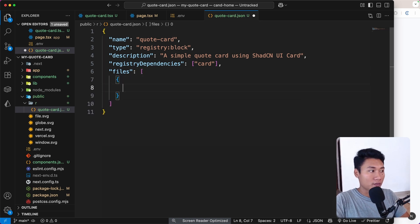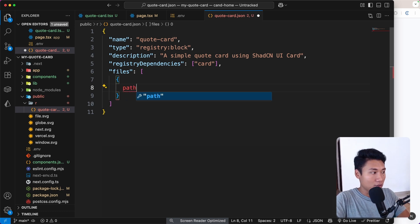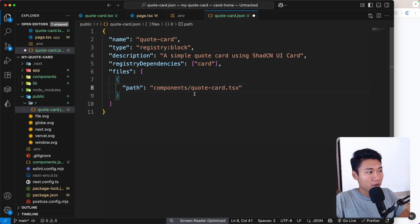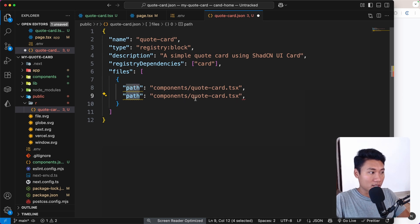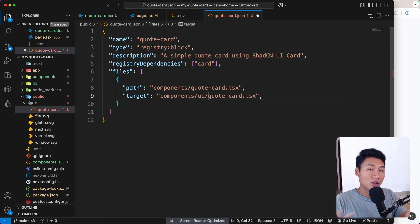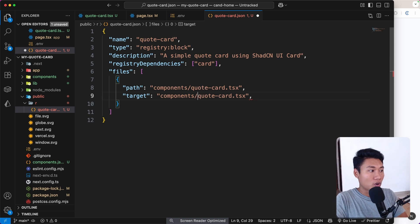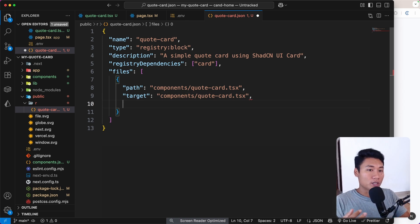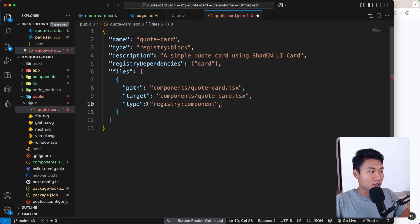The `files` array contains objects with `path`, `content`, `target`, and `type`. The `path` should be `components/quote-card.tsx` and the `target` should also be `components/quote-card.tsx`. You can change this to `components/ui` if you want the file placed in a UI folder after cloning — but I prefer to put it in the components folder. The `type` should be `registry:component`.